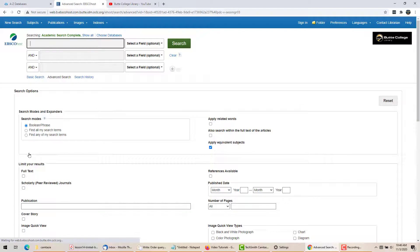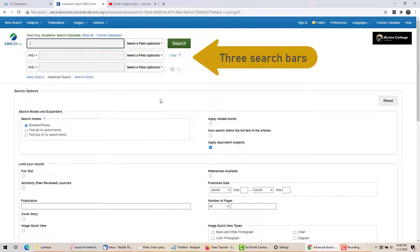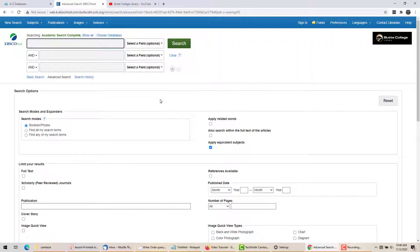When I start my search, I see that I have three search boxes stacked together at the top of the page, and a lot of options underneath that.